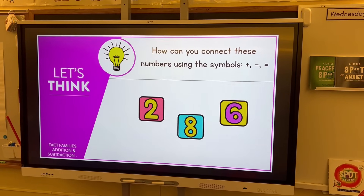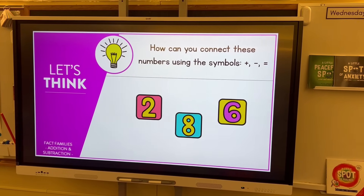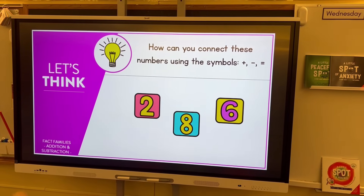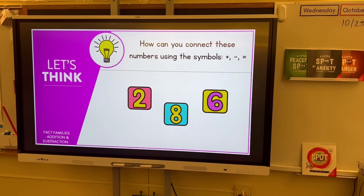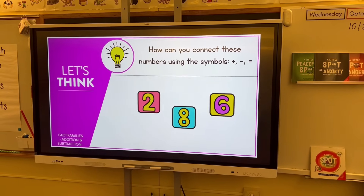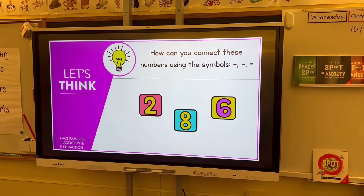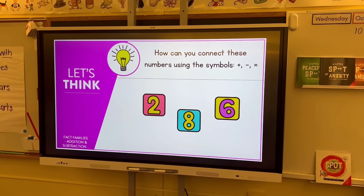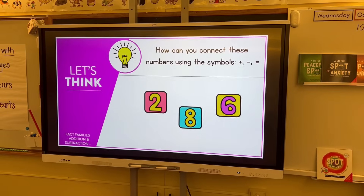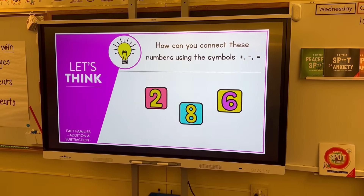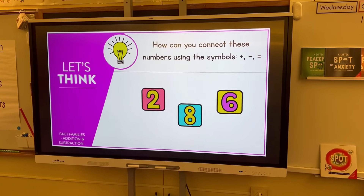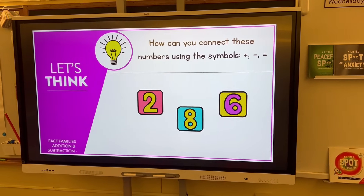We always start every day with some sort of math talk. For the first day we're going to introduce fact families using my math slides. The math talk says: how can you connect these numbers using the symbols plus sign, minus sign, and equal sign? We'll gather some ideas and see how many equations we can come up with — I'm hoping we can get all four.